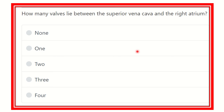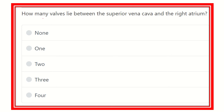Hi everyone, welcome to another question and answer session. How many valves lie between the superior vena cava and the right atrium? This is a direct and short question — they want to know how many valves are present between the superior vena cava and the right atrium.